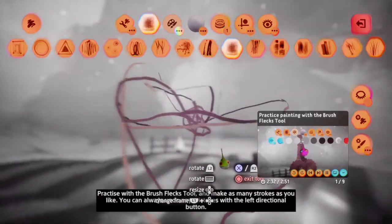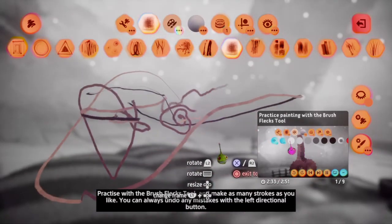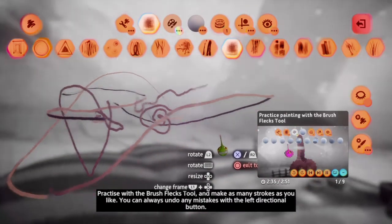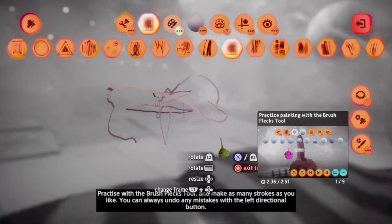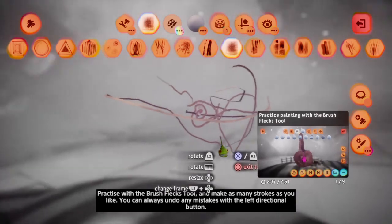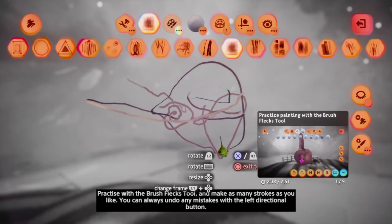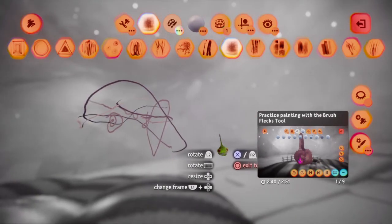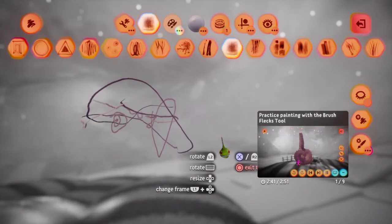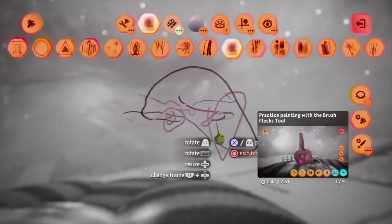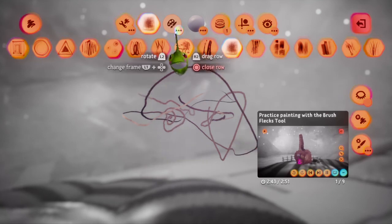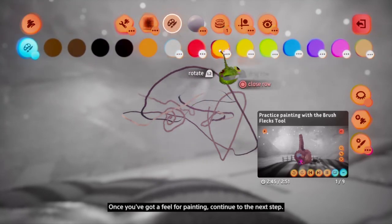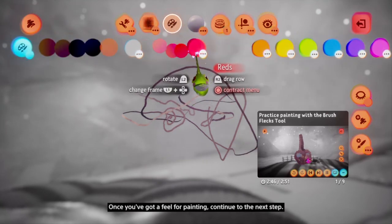Practice with the brush flex tool and make as many strokes as you like. You can always undo any mistakes with the left directional button. Once you've got a feel for painting, continue to the next step.